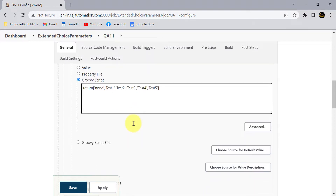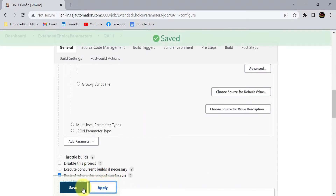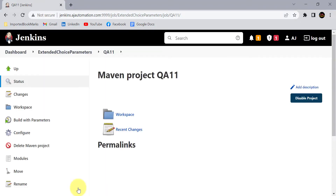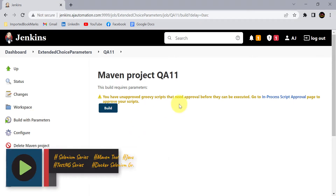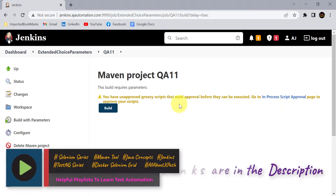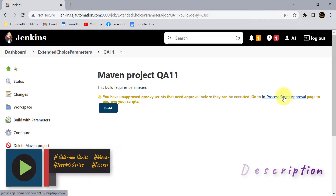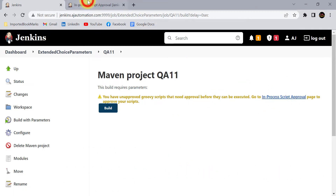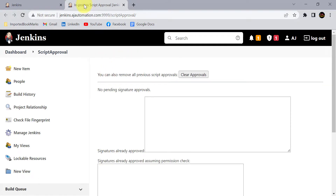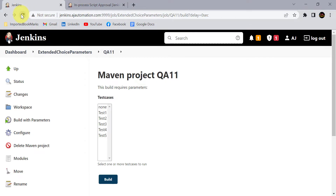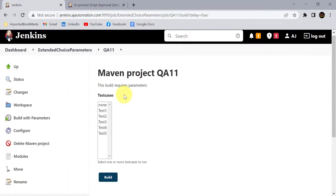This is the simple Groovy script — you just return the values. Click on Apply and Save. When you first build this project, it will ask you to approve the Groovy script changes you have made in the Jenkins job, so you just need to provide the approval. Click on this to approve the changes. Once approved, refresh the page and you will find that our extended choice parameter 'test cases' now shows the options: none, test one through test five.